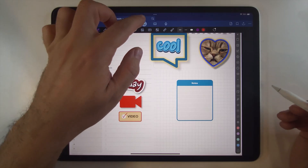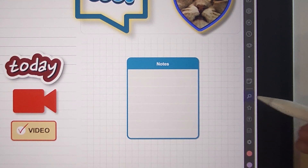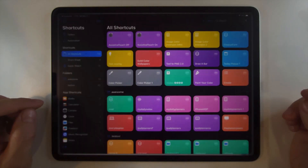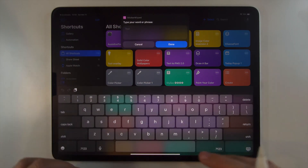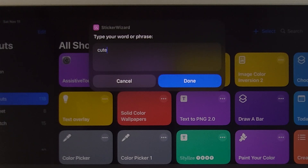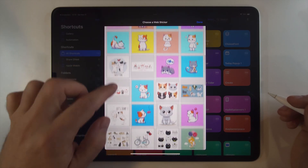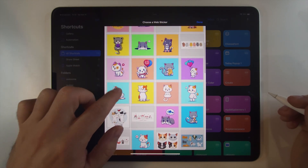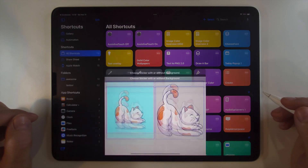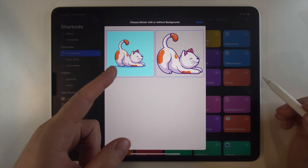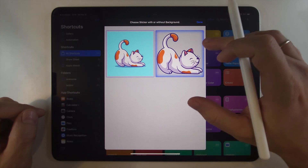Have you ever searched for stickers, but it's always hard to find good quality ones and bothersome to copy them to your planner? Click here, enter the term you need, and browse limitless stickers. You can even choose between one with a background and one without it.